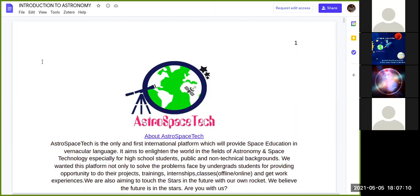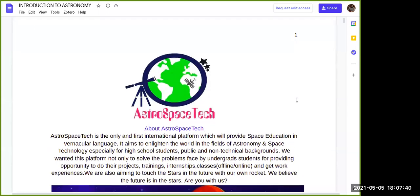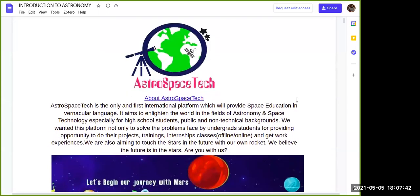Good evening everyone. Right now we are doing the introduction to astronomy. There are some students who couldn't join because of the time. Here we are Astro Space State company — we just started before last year, and we are dealing basically about space education. We want to teach students who are really interested in space science. This is the first course we are trying to do: this introduction to astronomy course.